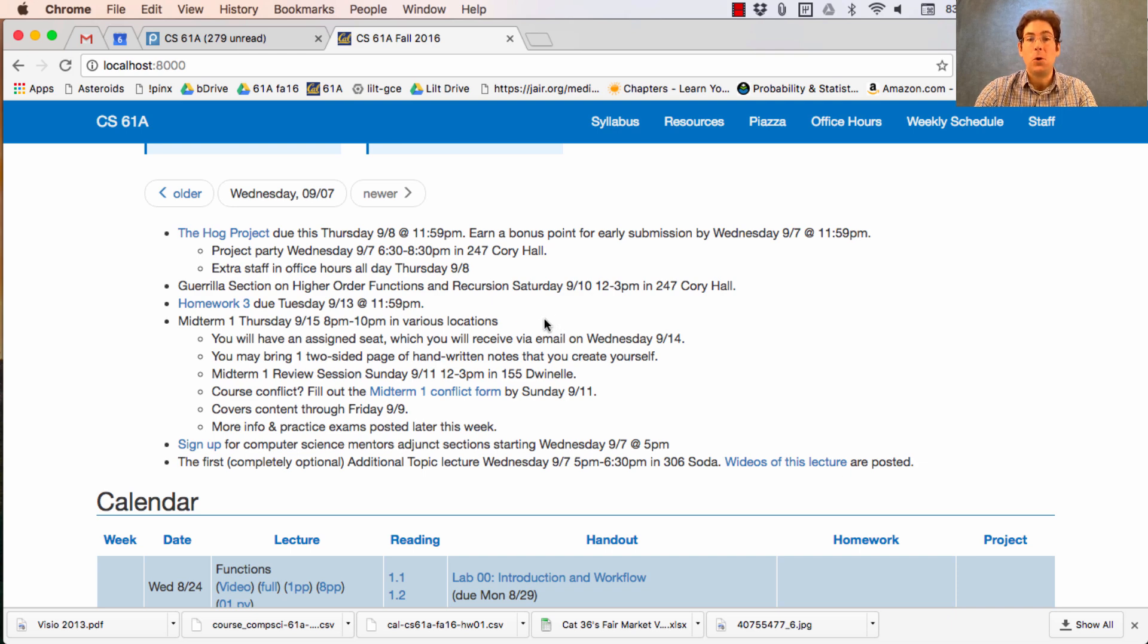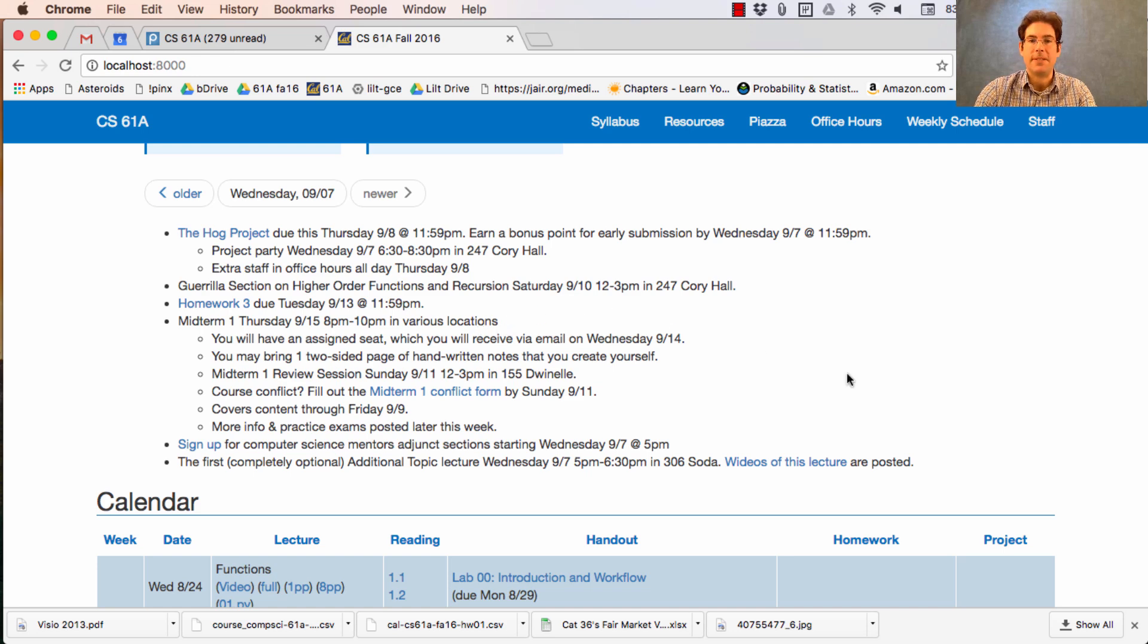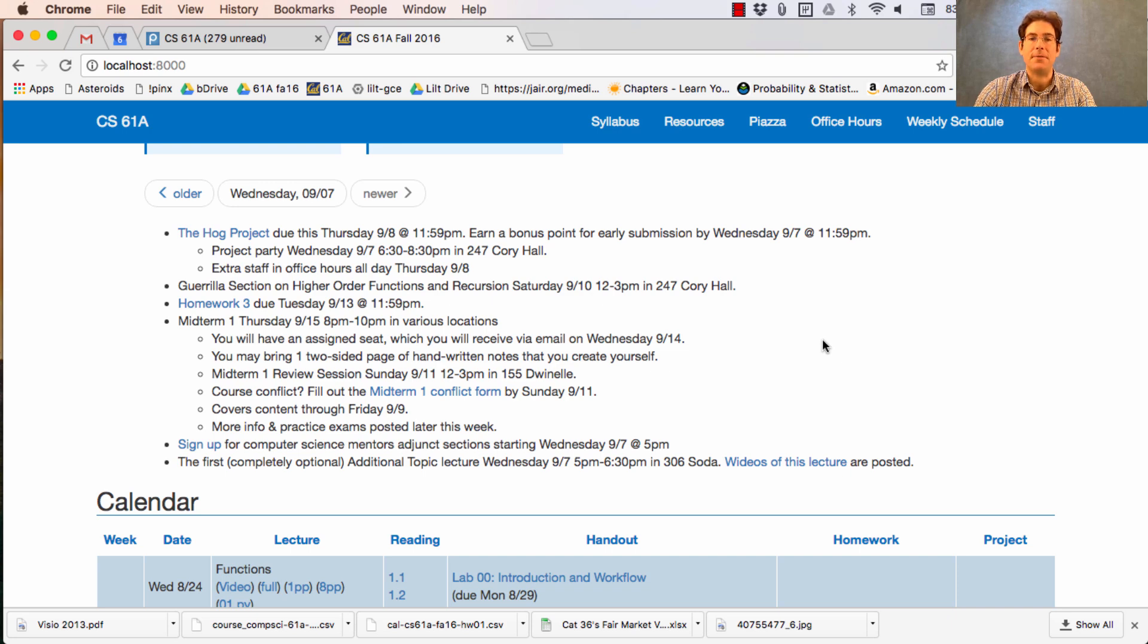We hold our midterms in the evening so that we can give you extra time and get enough rooms. It will be held 8 p.m. to 10 p.m. in various locations. You will have an assigned seat which you will receive via email on Wednesday. You may bring one two-sided page of handwritten notes that you create yourself. The Midterm 1 review session will be held on Sunday.